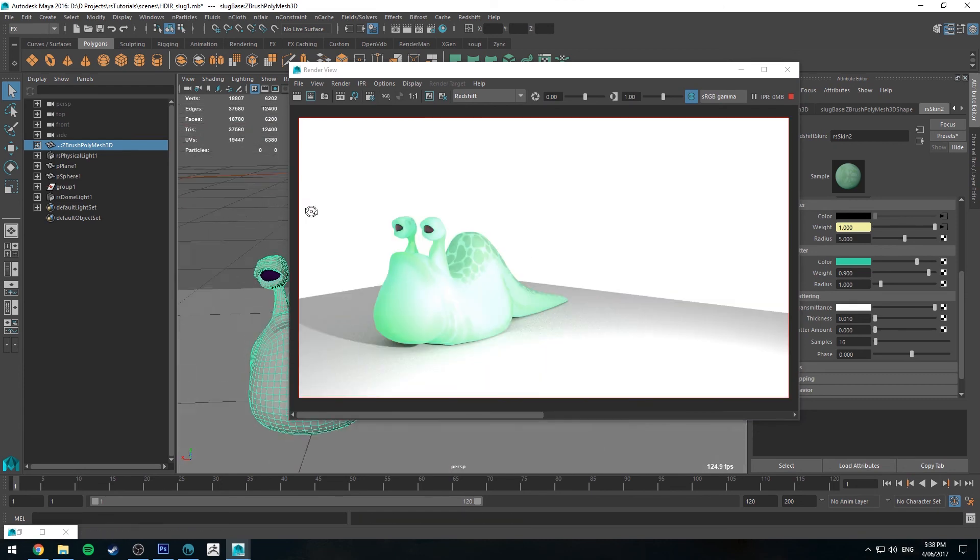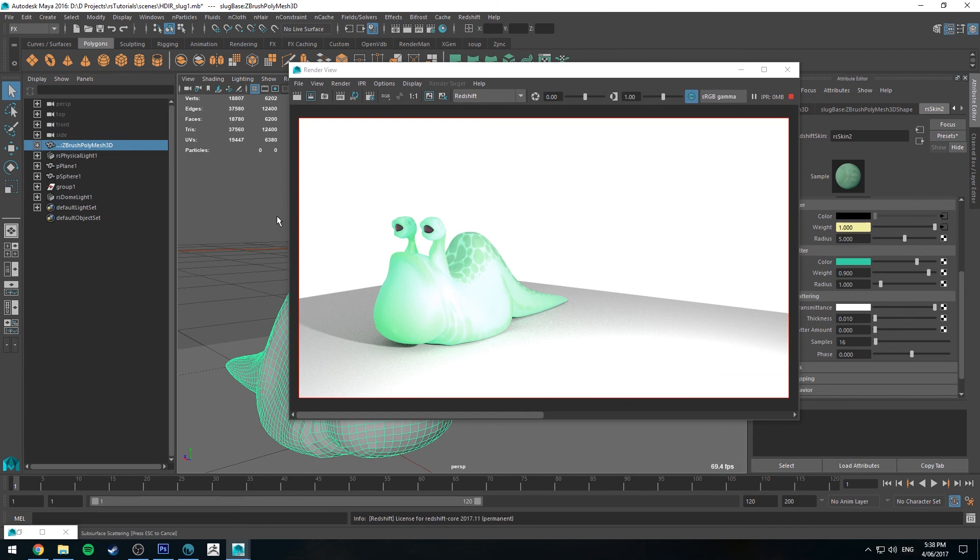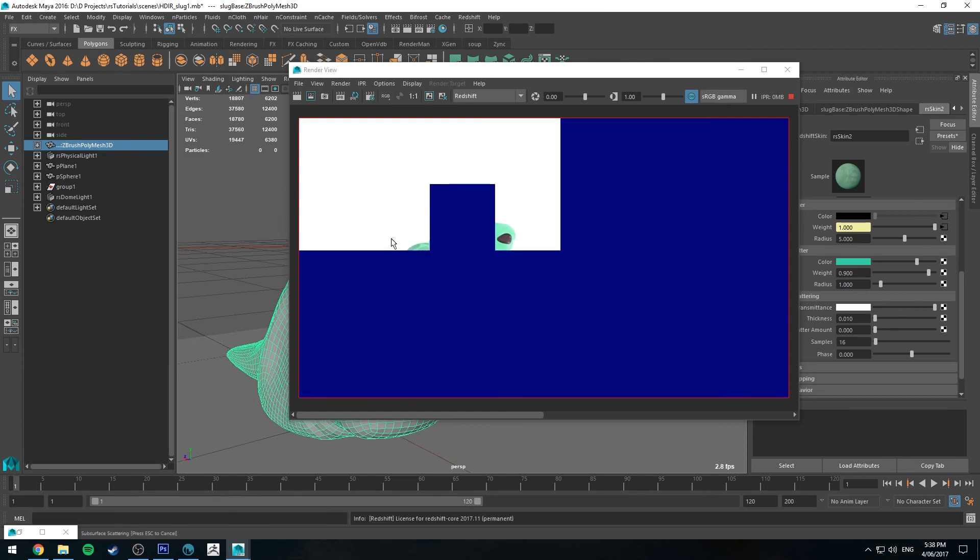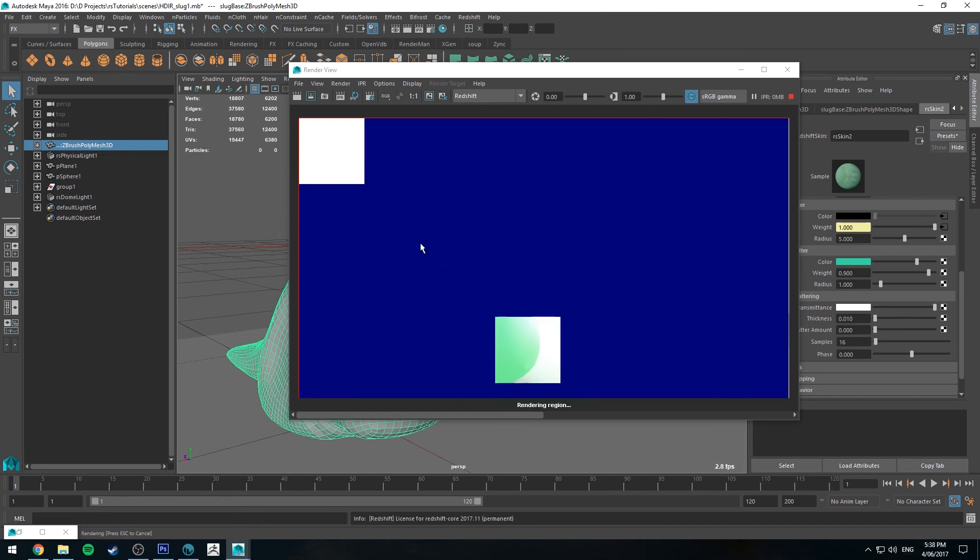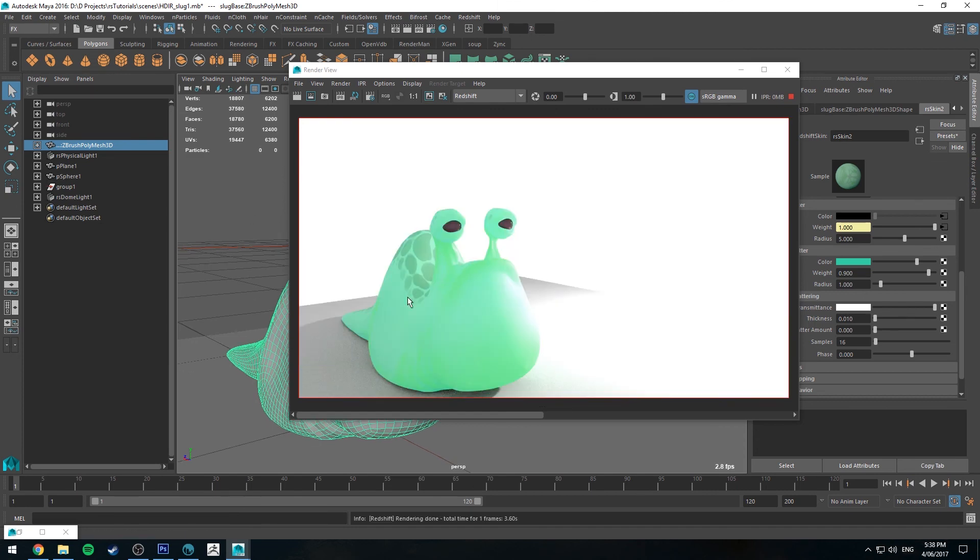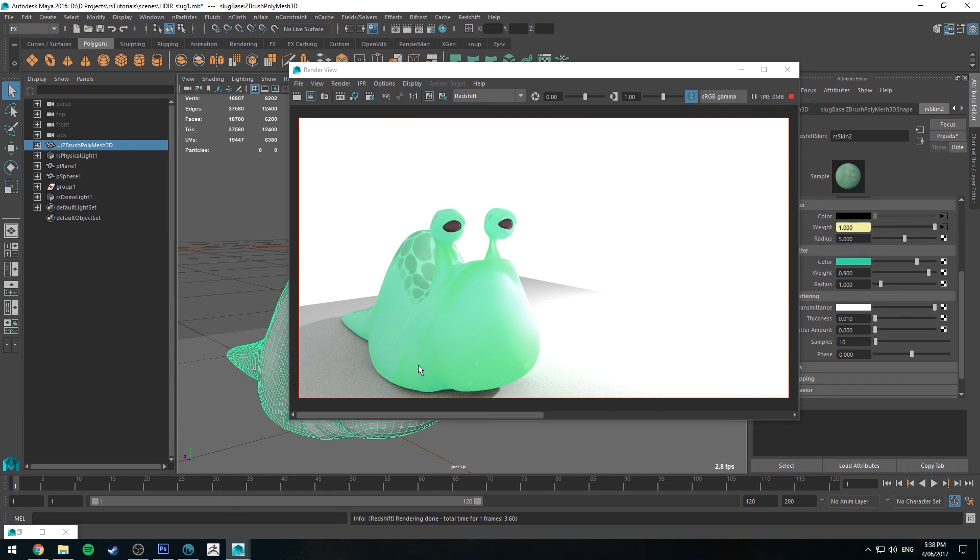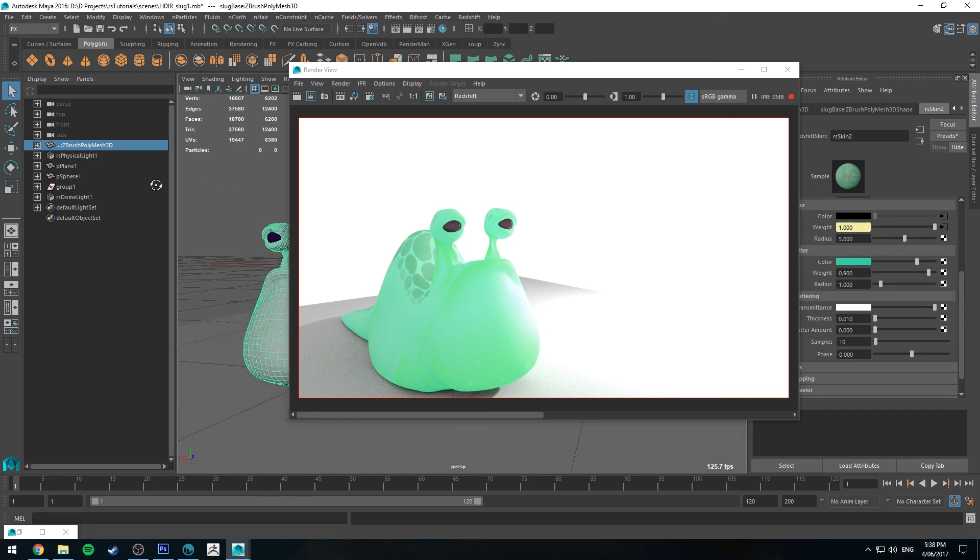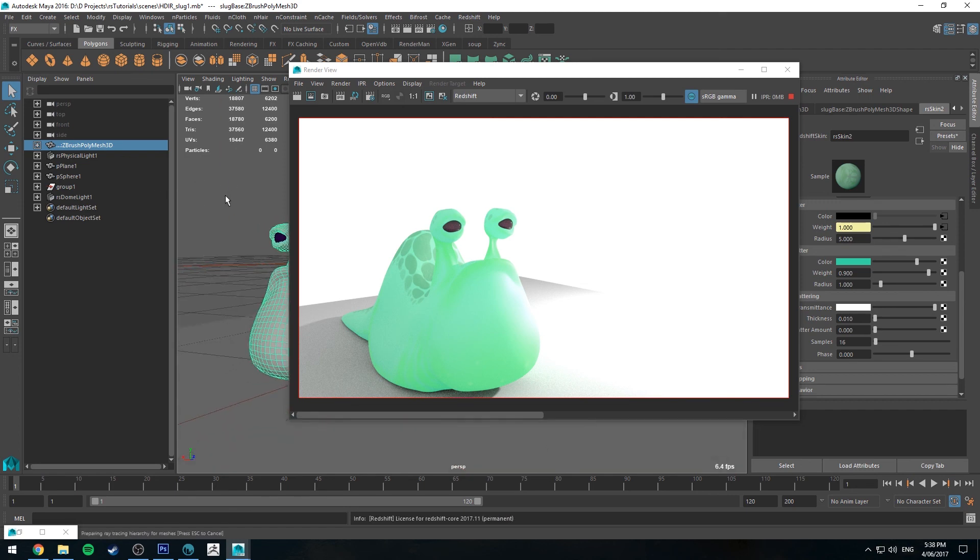You can see that the skin node gives you a little bit more control than just the standard subsurface scattering, because that's just got one subsurface color. But you can see that it's quite effective. These roll areas are much too opaque though compared to the rest that's getting the subsurface scattering. So that will require some further development.